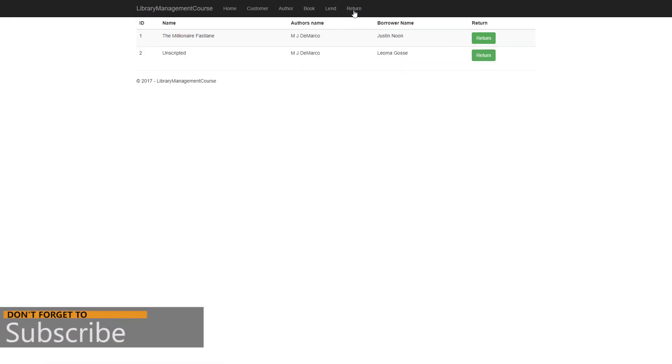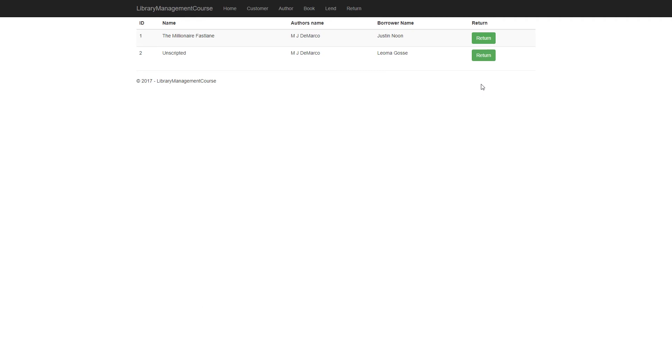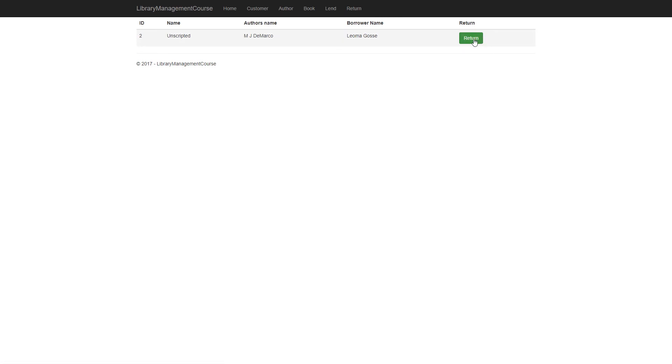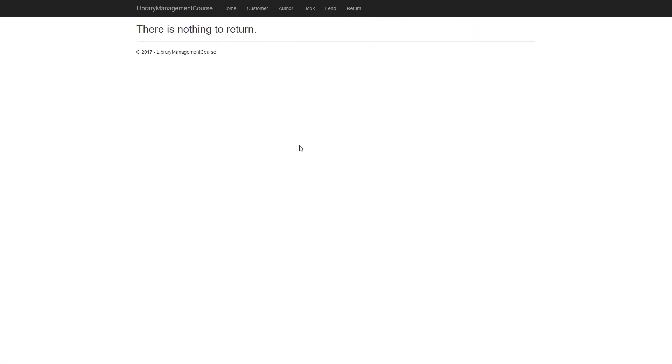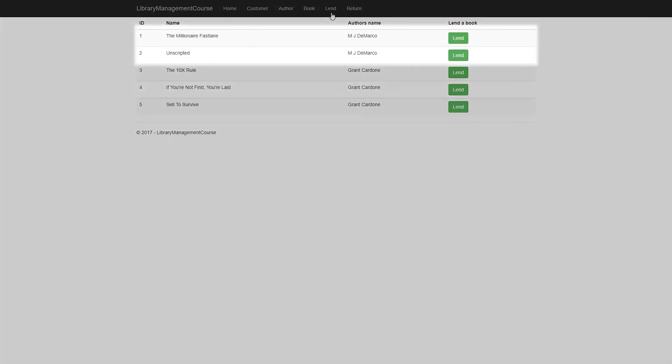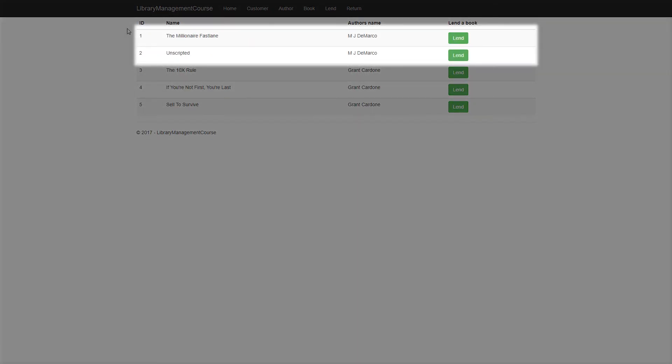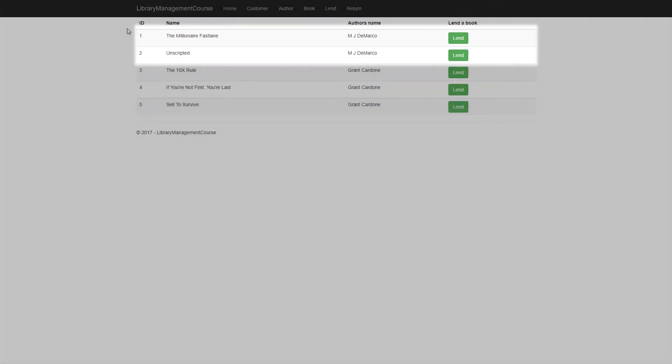And these books are there. And when we return these two books, they should appear back in the land view. So first and second. And this is our empty view. There is nothing to return. And back to the land view. And there they are. And that's it.